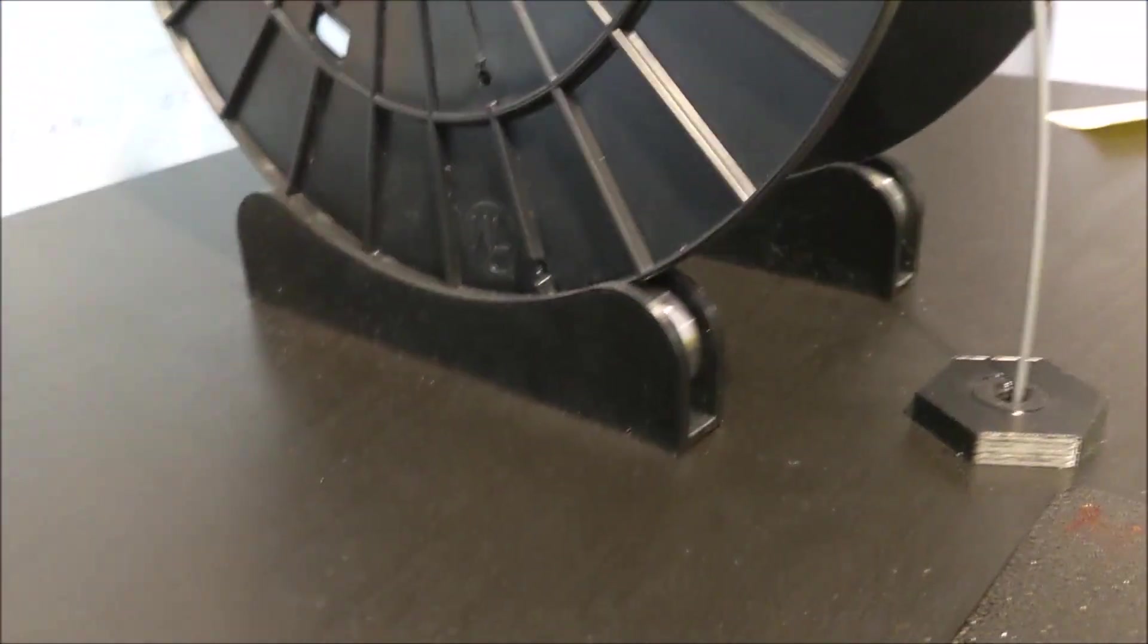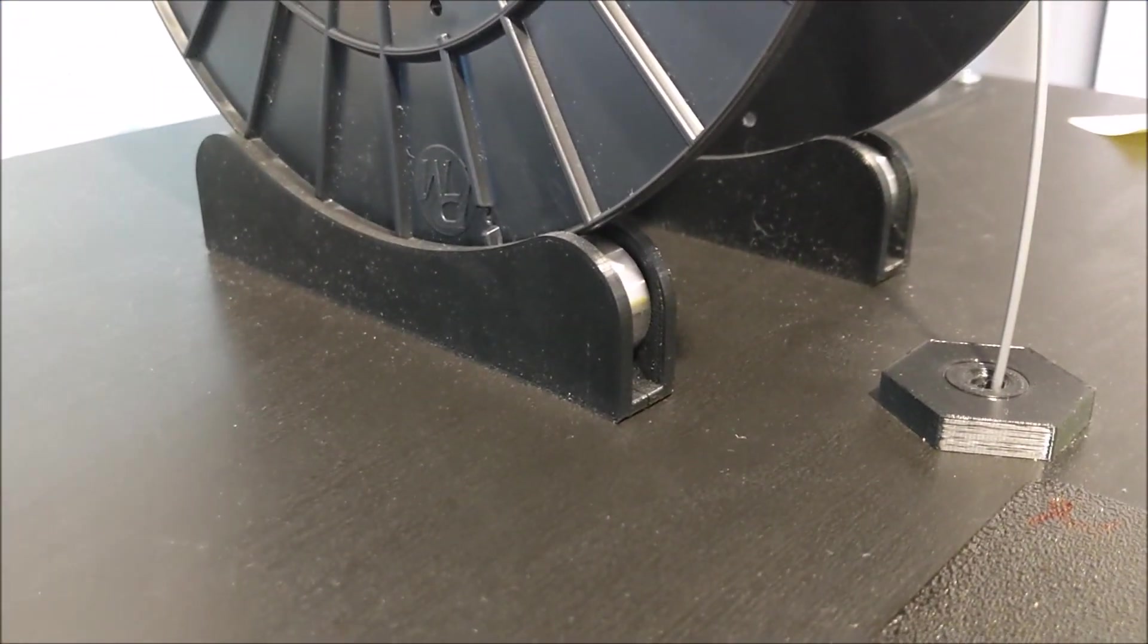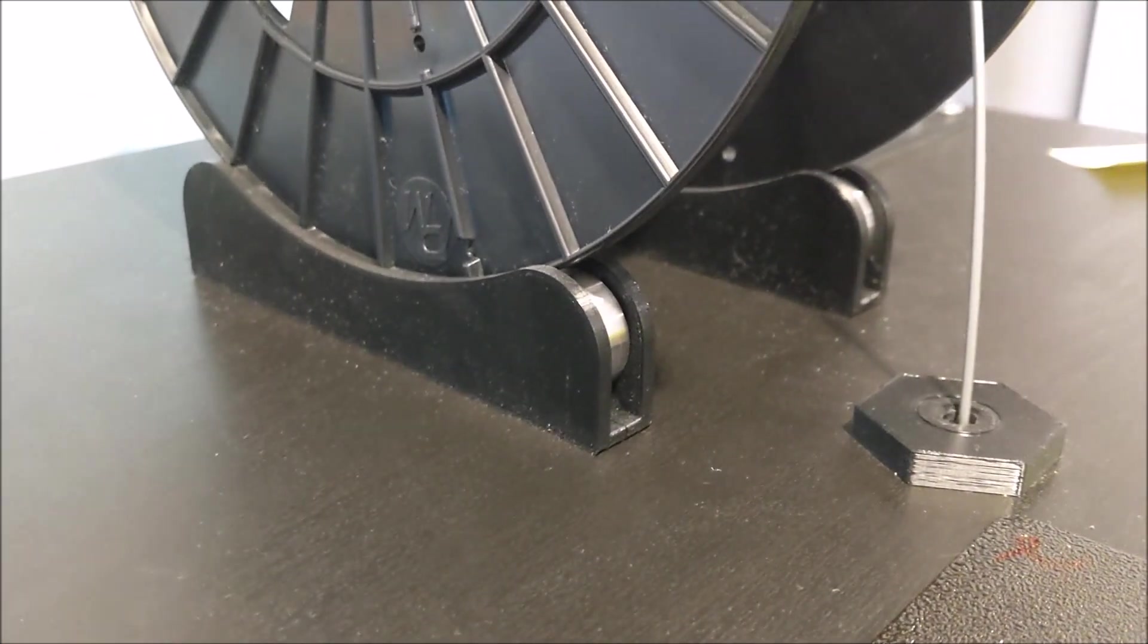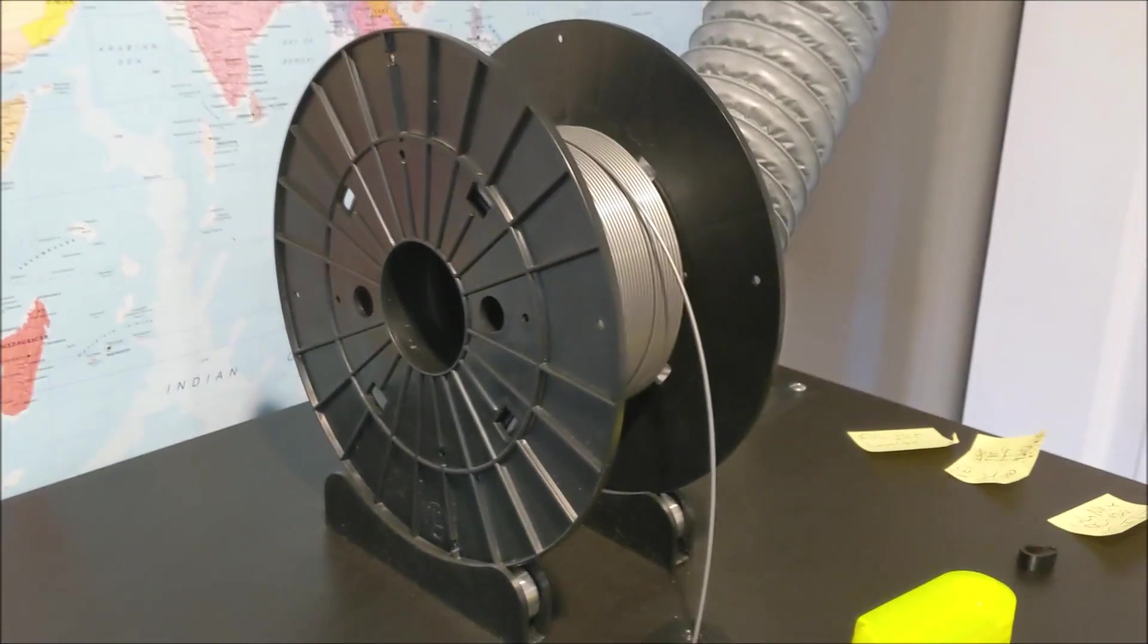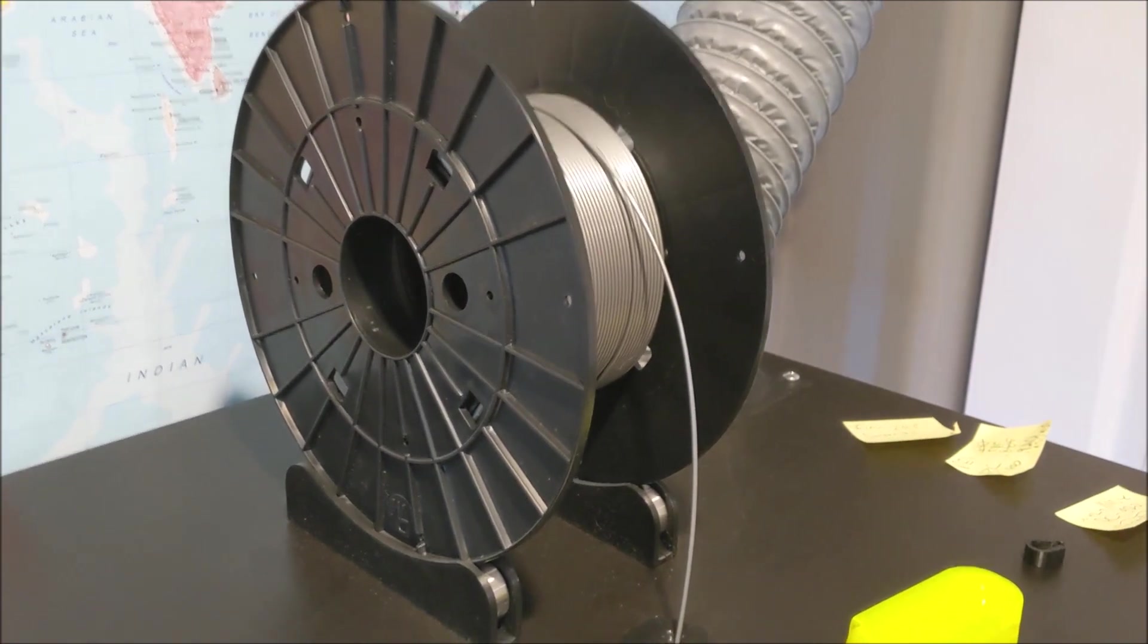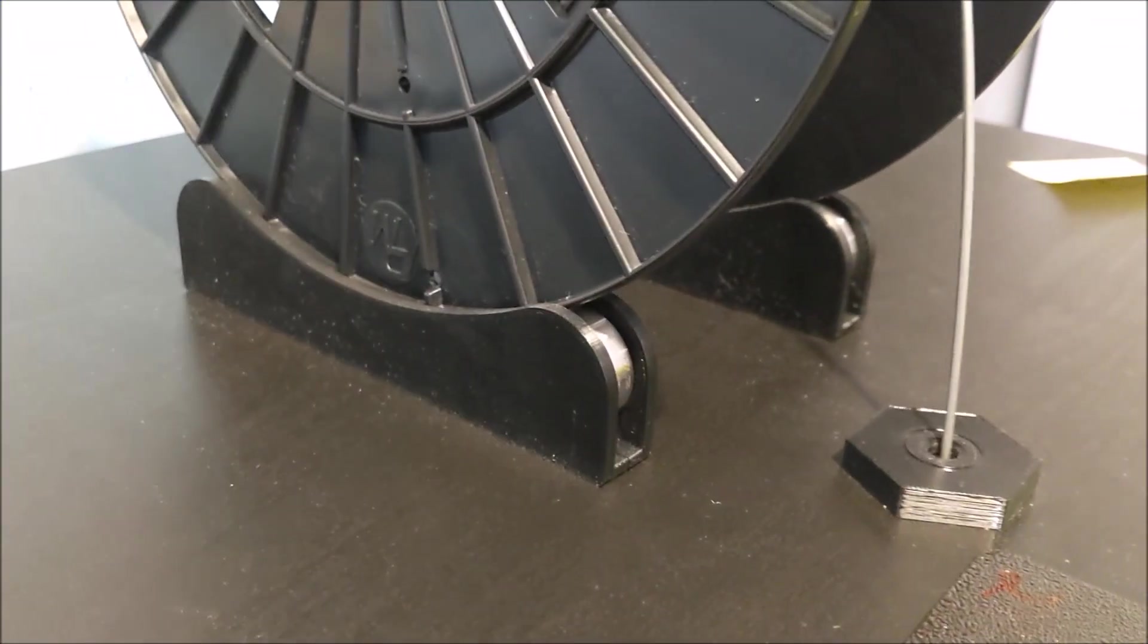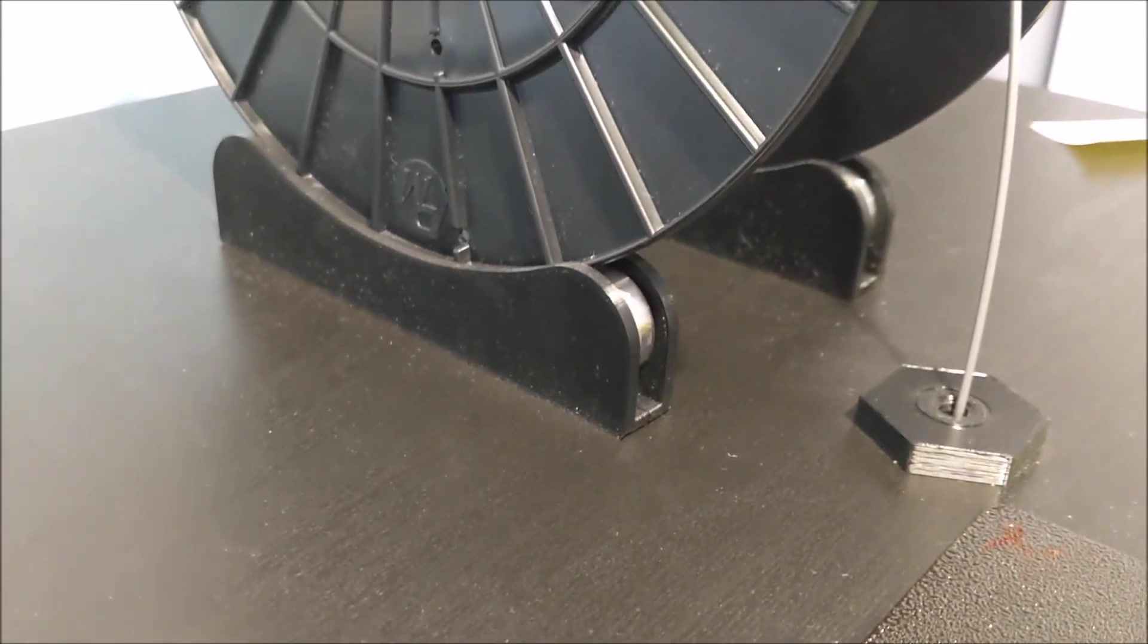Moving up to the top, I printed these little rollers. You can get those bearings off of Amazon. Super cheap. They're like super low-end. You don't need high-performance bearings for just moving a roll of filament. And you can get those roller plastic pieces off of Thingiverse.